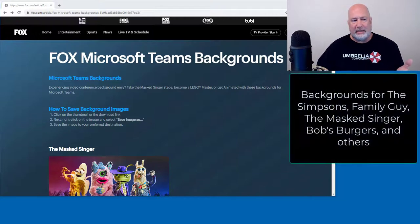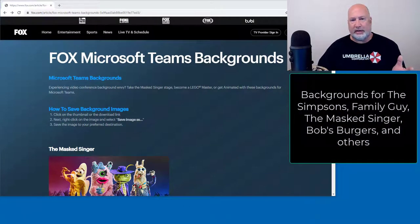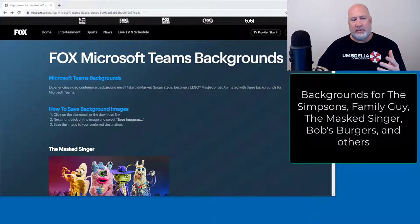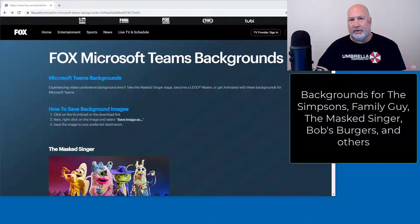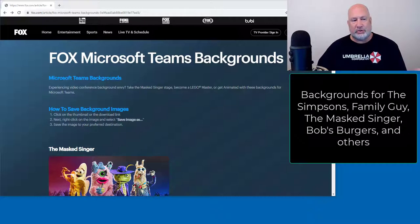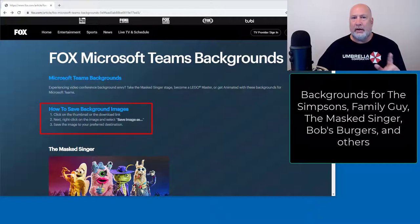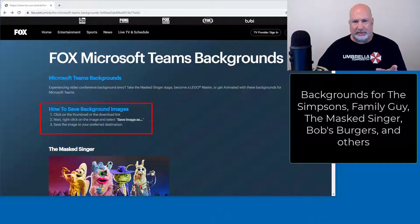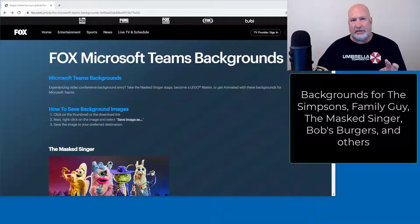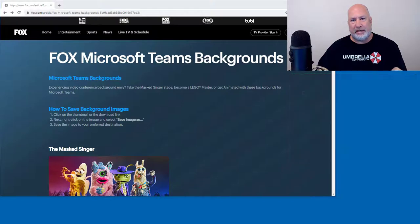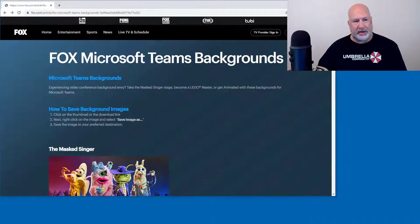What they did is for each of their shows, there are three different background images. Here are the instructions right here, but I'm going to give you a little tip about this. And then I'm going to tell you another tip about Microsoft Teams when you add these custom backgrounds.